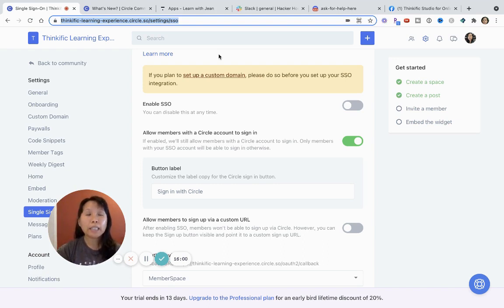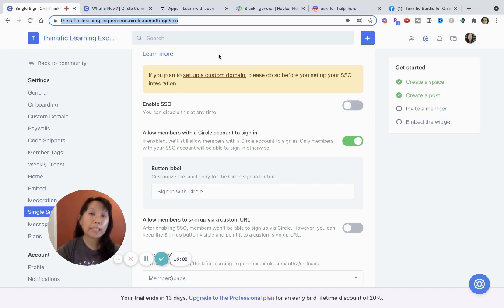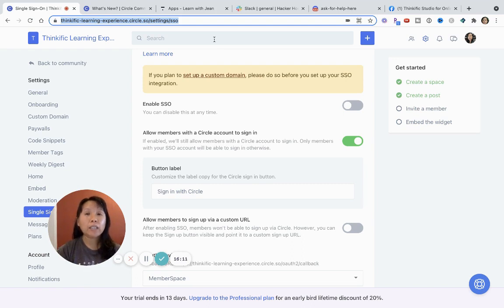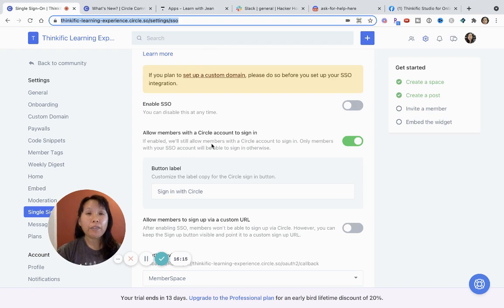So that's the summary of Facebook and Discord, Slack and Circle. Let me know if you have any questions and I'll have links to Circle in the description below so that you can check it out and decide if it's worth investing for your business.